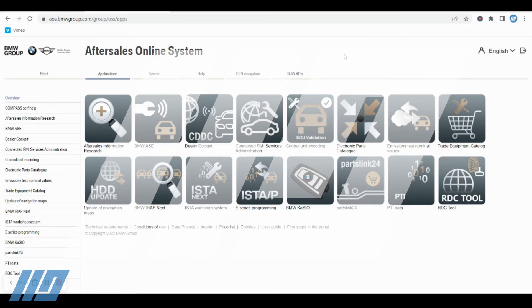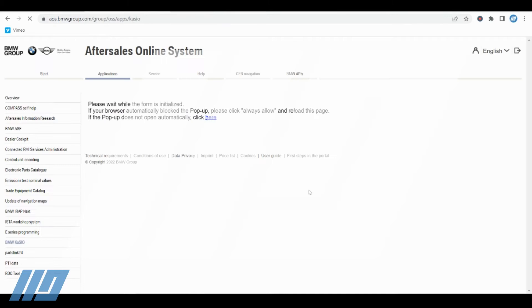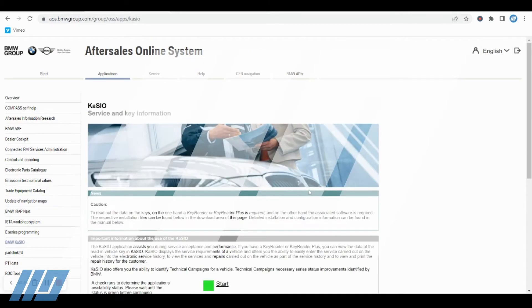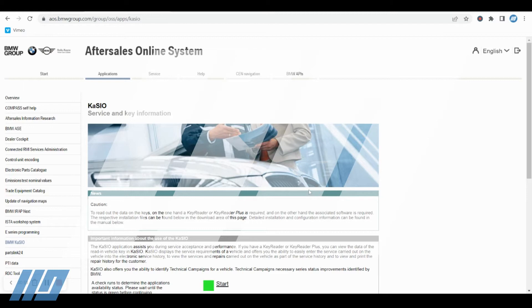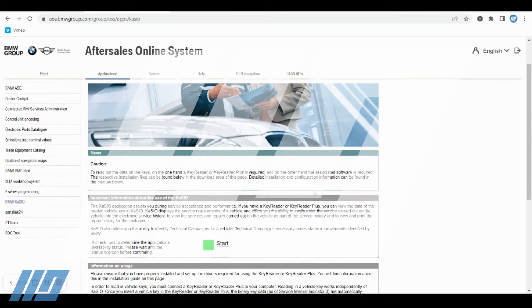So to proceed, simply log into your BMW AOS account, locate the applications tab across the top, and click on the Casio application. There are two methods of online service history creation. In this video we will cover both options. The first option will be a manual entry without a key reader device, and the second option will be with the key reader interface.